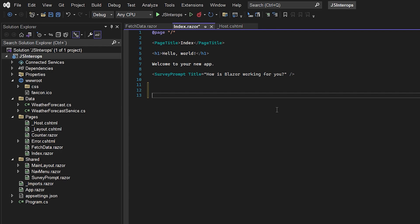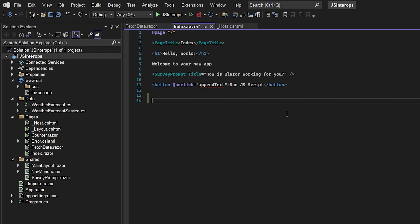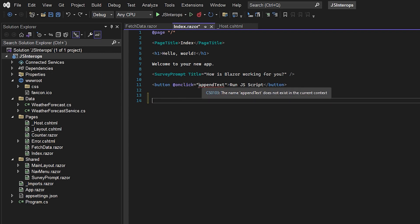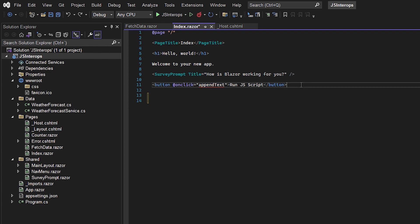I just created this Blazor server app. To show you how to use JS interop, I'll first make a button with an onClick listener which will trigger the function appendText that we're going to make.